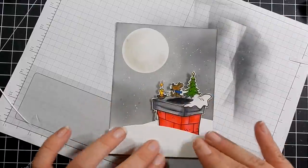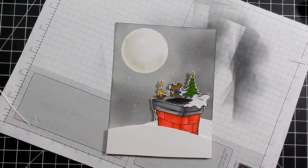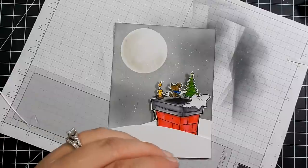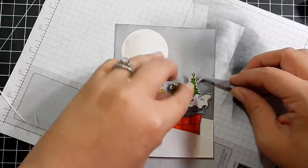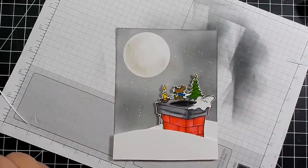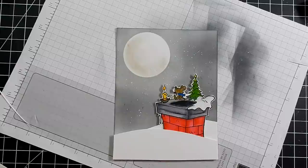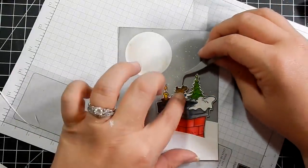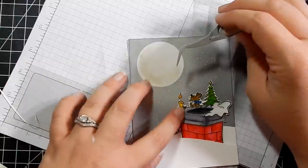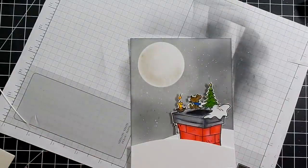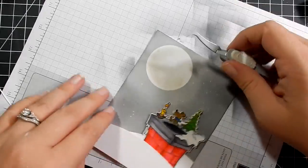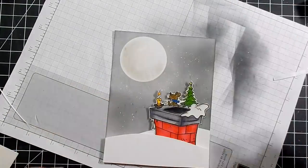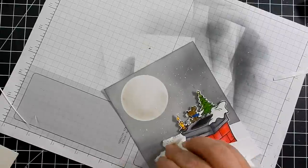So I go ahead and stick my little chimney into the snow hills. And go ahead and put some foam tape in some areas that needed a little bit more support, I felt. These are actually mini Stampin' Up Dimensionals.